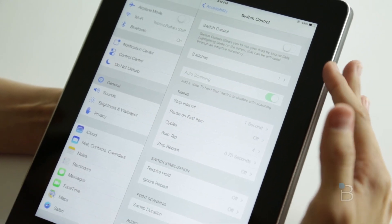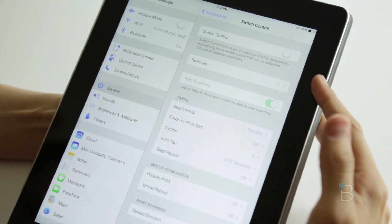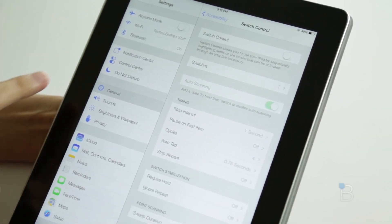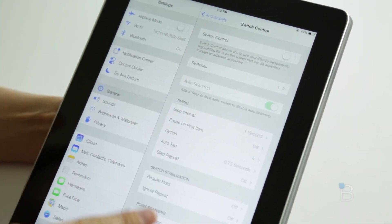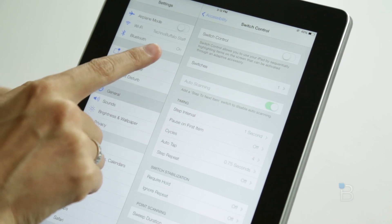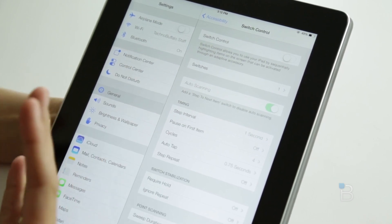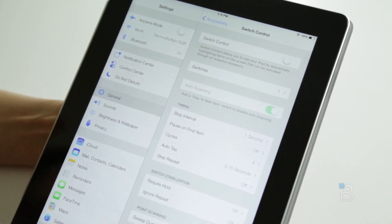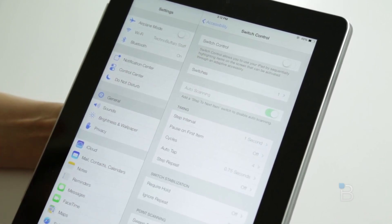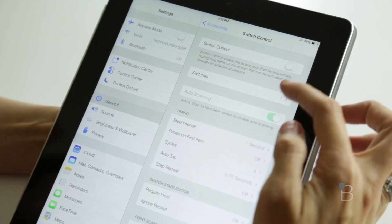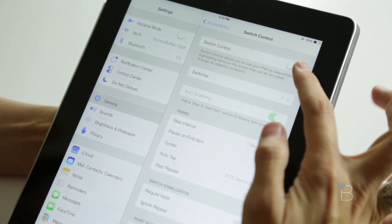Switch Control lets you use your iPad by cycling through and highlighting items on the screen. You can activate them through an adaptive accessory, or you can now do it through head movements.